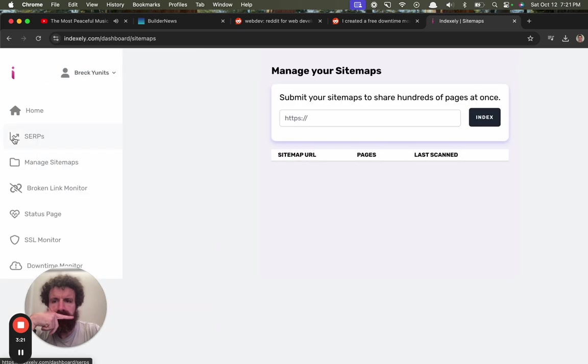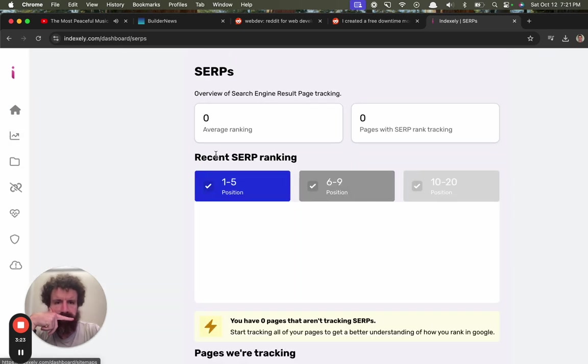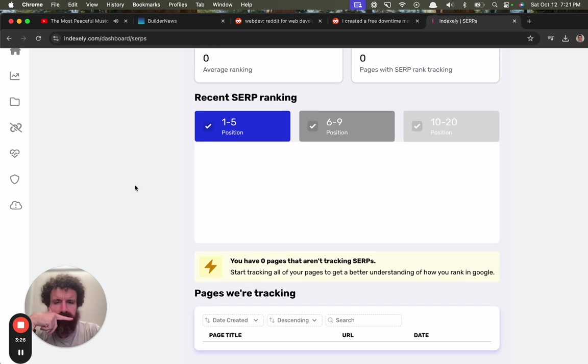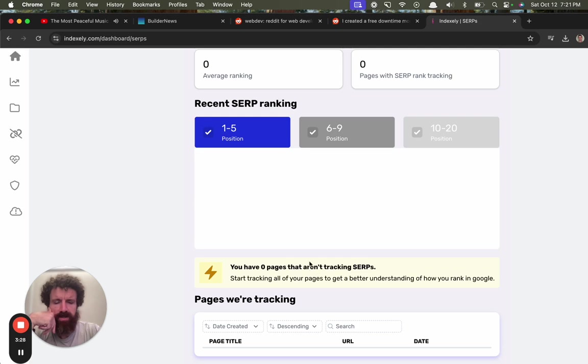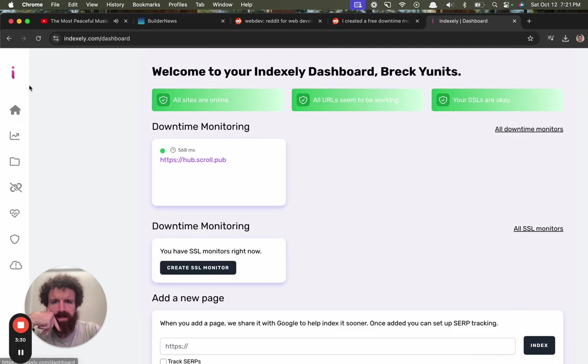SERPs. What's SERPs? Search engine result pages. Pages are tracking. You have zero pages that aren't tracking. This is a little jumpy.